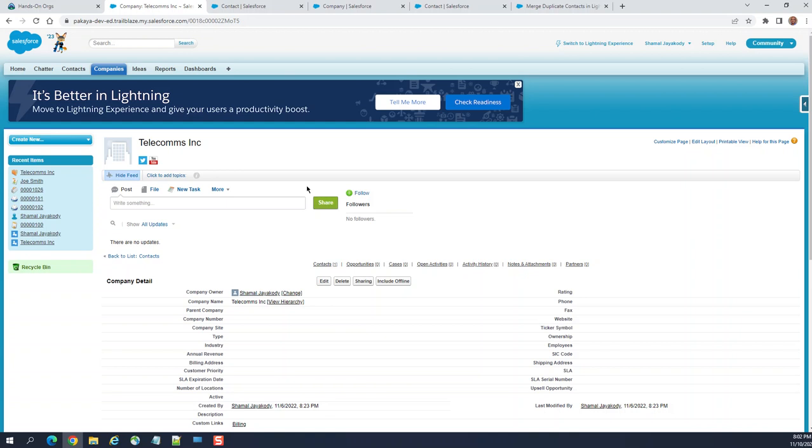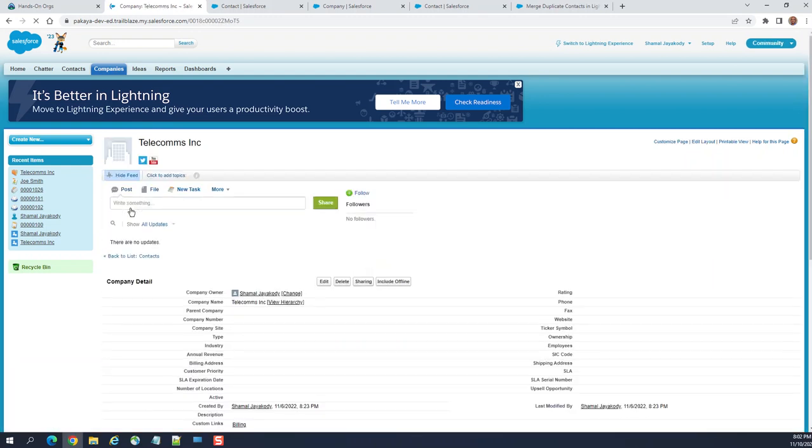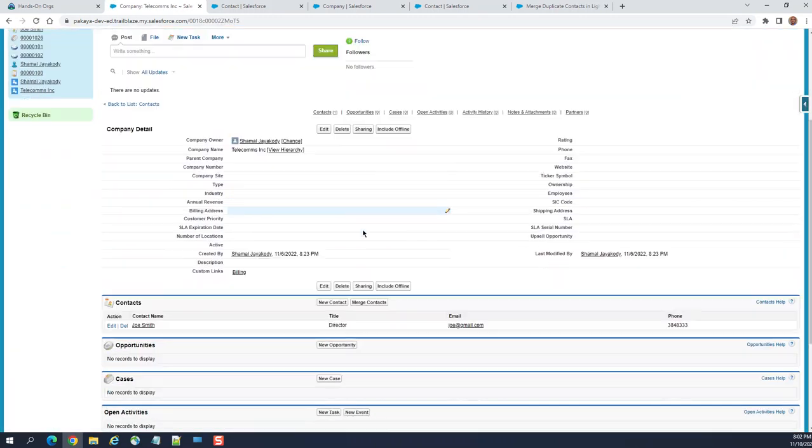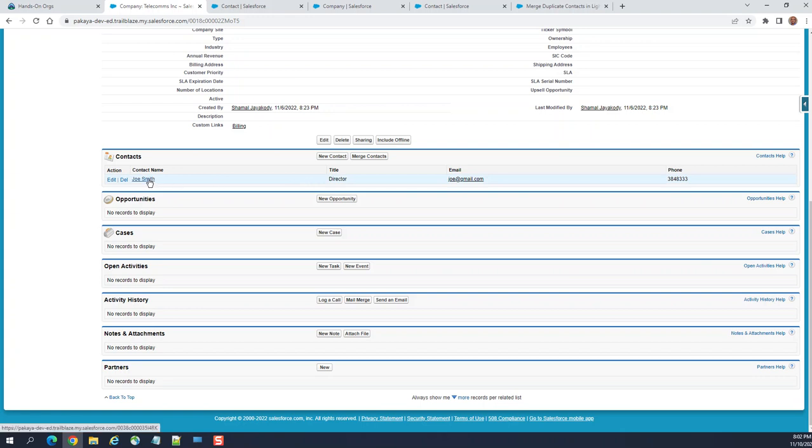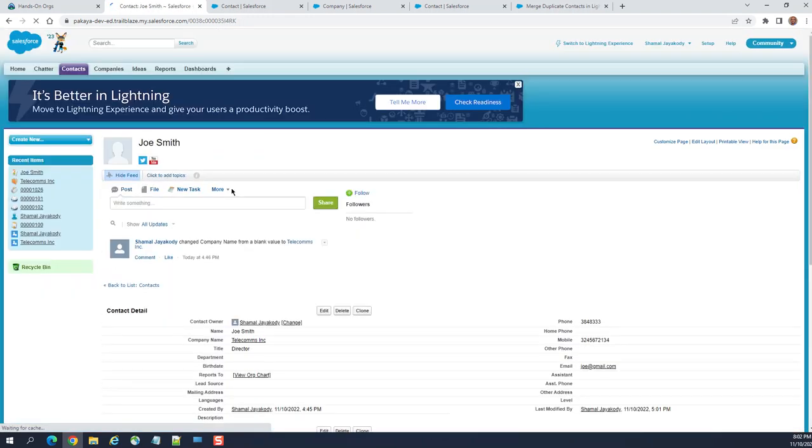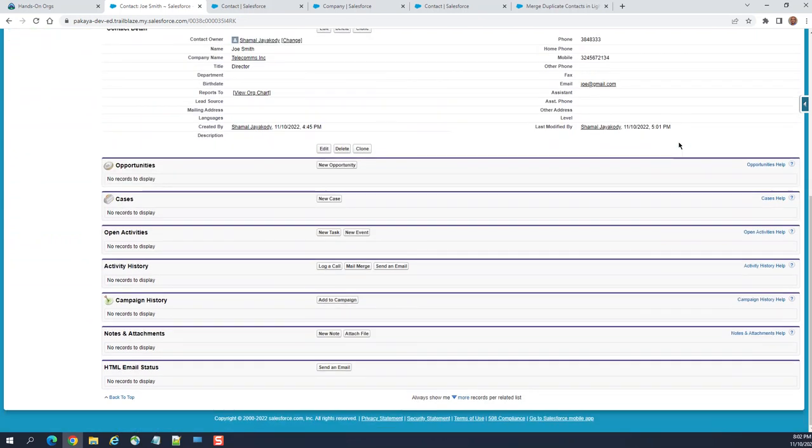It got merged. So I go to the company, Telecoms, go to the related list contacts. It has only one Joe Smith, so both are merged.